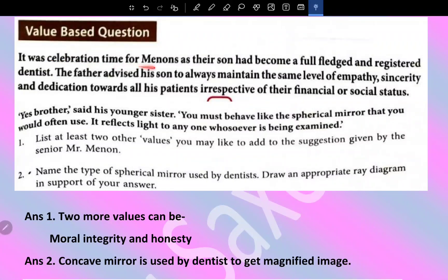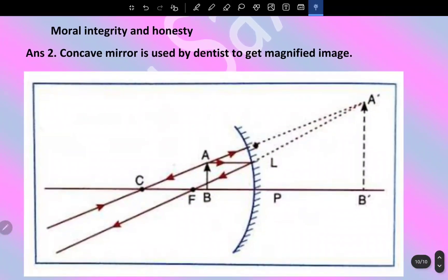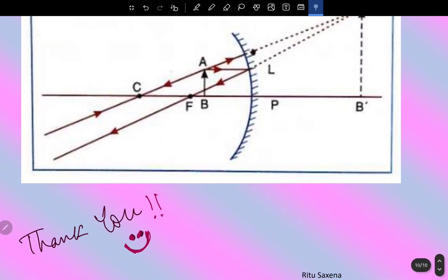Value-based question: It was celebration time for the Menon family as their son had become a registered dentist. The father advised his son to always maintain empathy, sincerity, and dedication towards all patients irrespective of their financial or social status. His younger sister said he should behave like the spherical mirror he uses — it reflects light to whoever is being examined. Two additional values for the medical profession are moral integrity and honesty. The type of spherical mirror used by a dentist is a concave mirror, as it provides a magnified image.